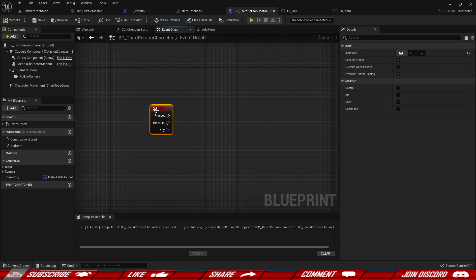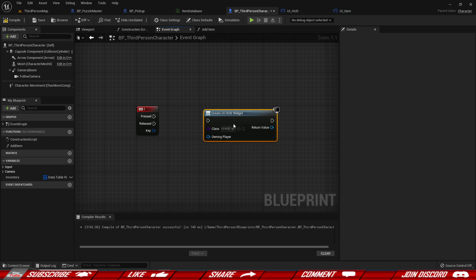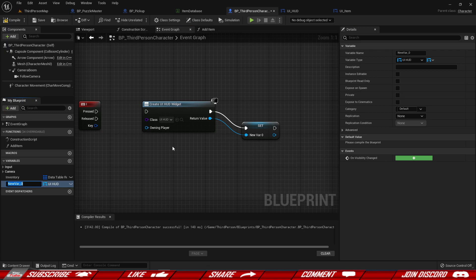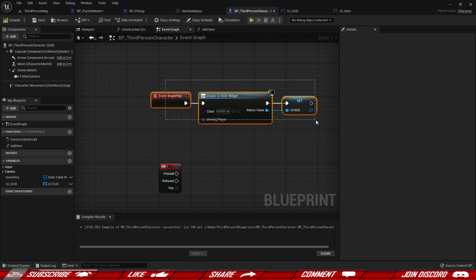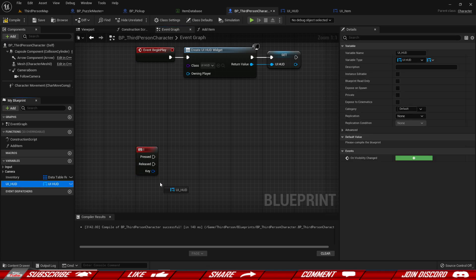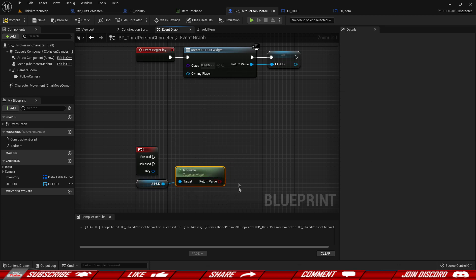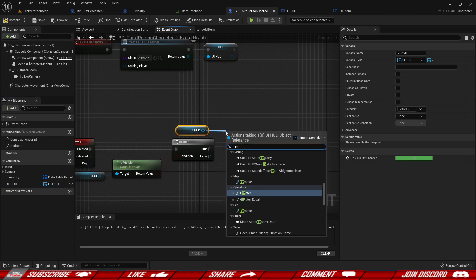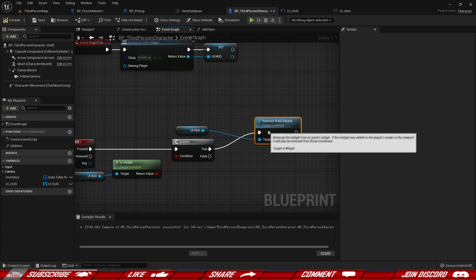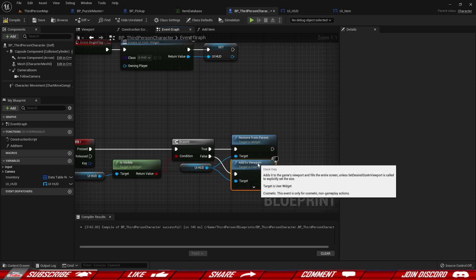Back in the Third Person Character event graph, we add a keyboard I key event. We create the UI_HUD widget on Begin Play and promote it to a variable called UI_HUD — it's created but not visible. When the I key is pressed, we check if it's visible: if true, we Remove From Parent; if false, we Add to Viewport. This lets us toggle the inventory on and off.